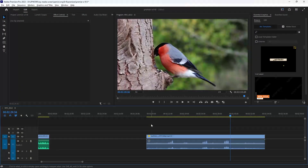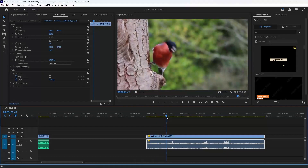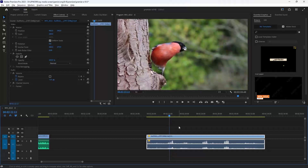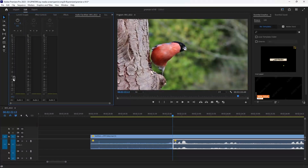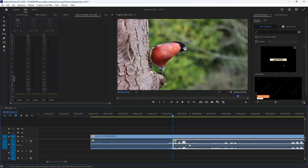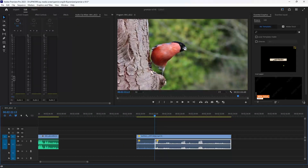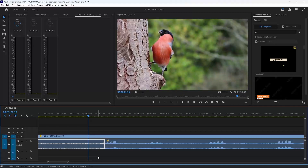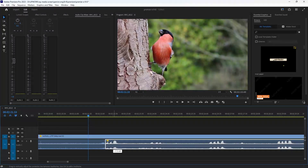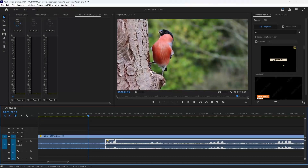Now, the next step: changing the audio level. For beginners, when they want to change the audio level, they cut the audio clip and then change the volume from the Audio Clip Mixer by reducing the value. That's not the best way to move from a high audio level to a low one, because if someone stops talking you raise the level, and when they start talking again you reduce it — that creates an abrupt cut in the audio.